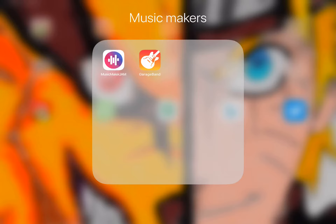The two apps I'll suggest for making music are GarageBand and Music Maker Jam. GarageBand is pretty sure it's only available on iOS, which kind of sucks, but if you have Android, I also suggest Music Maker Jam. I used GarageBand for the intro and Music Maker Jam for the outro.